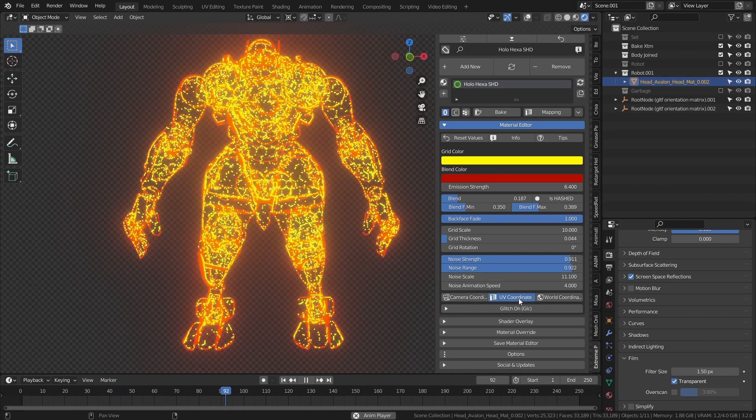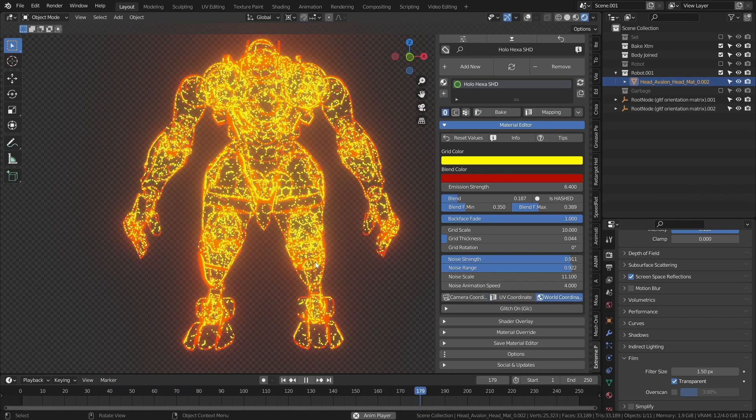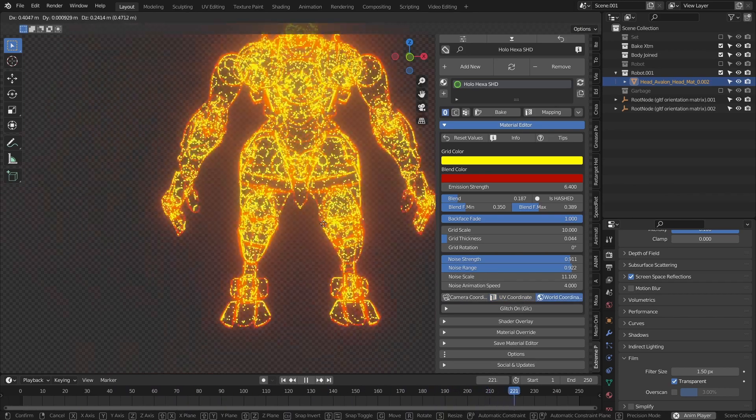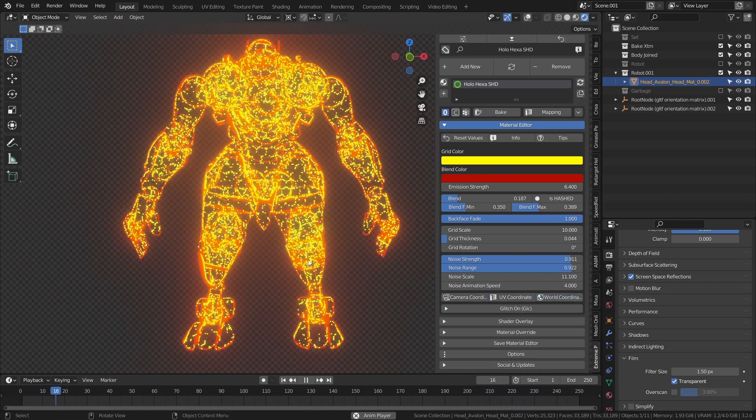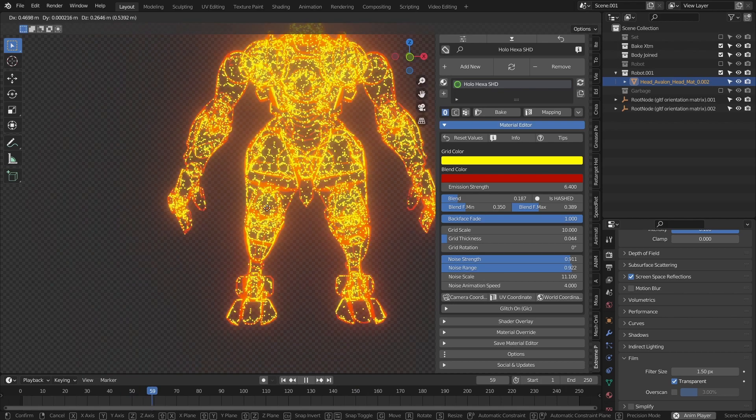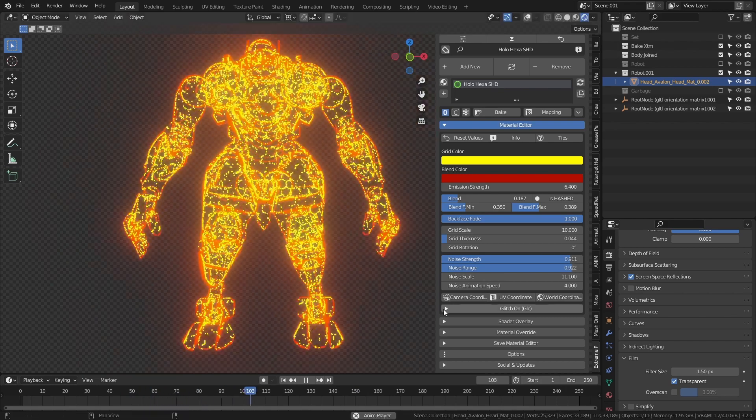The coordinate and glitch parameters are similar across all hologram materials.